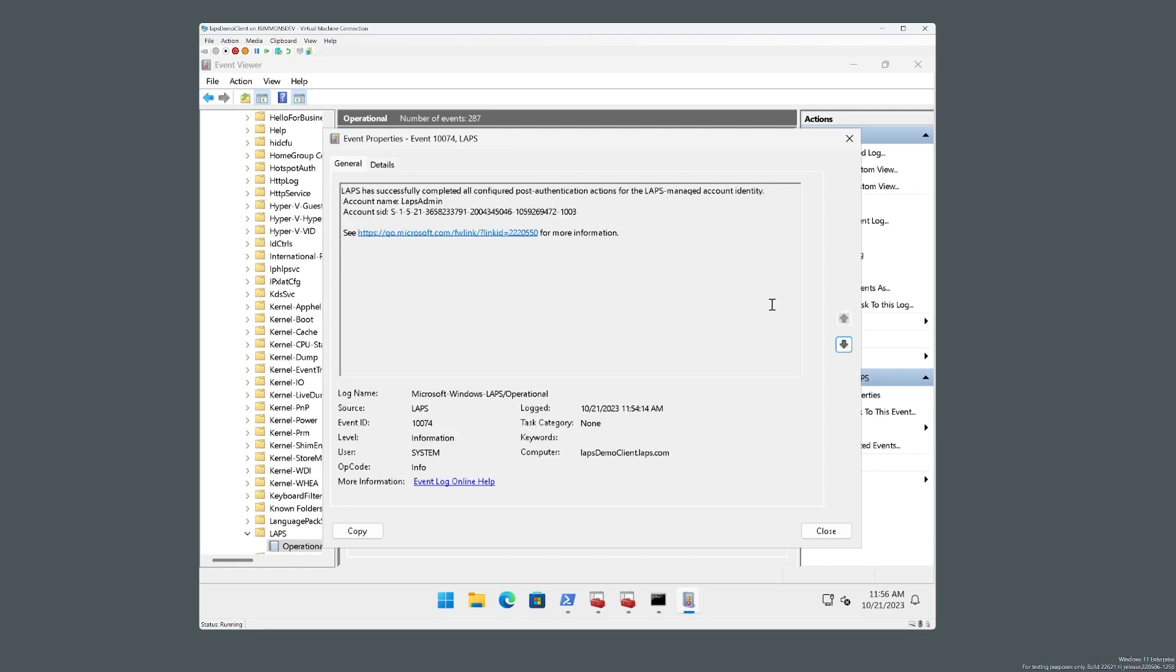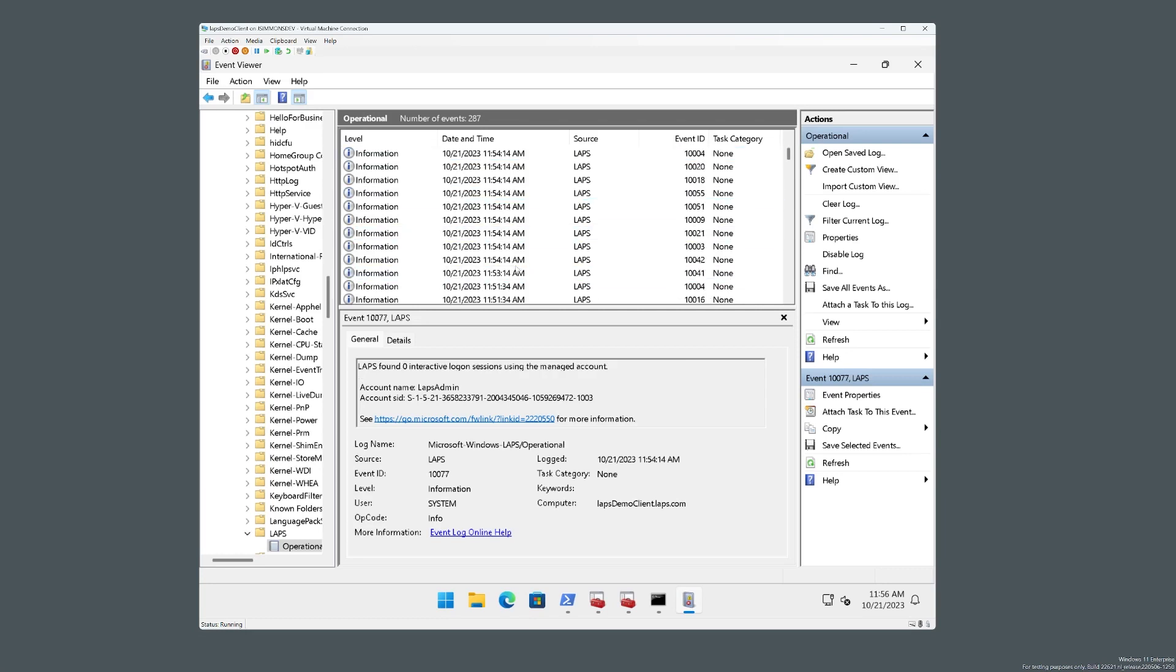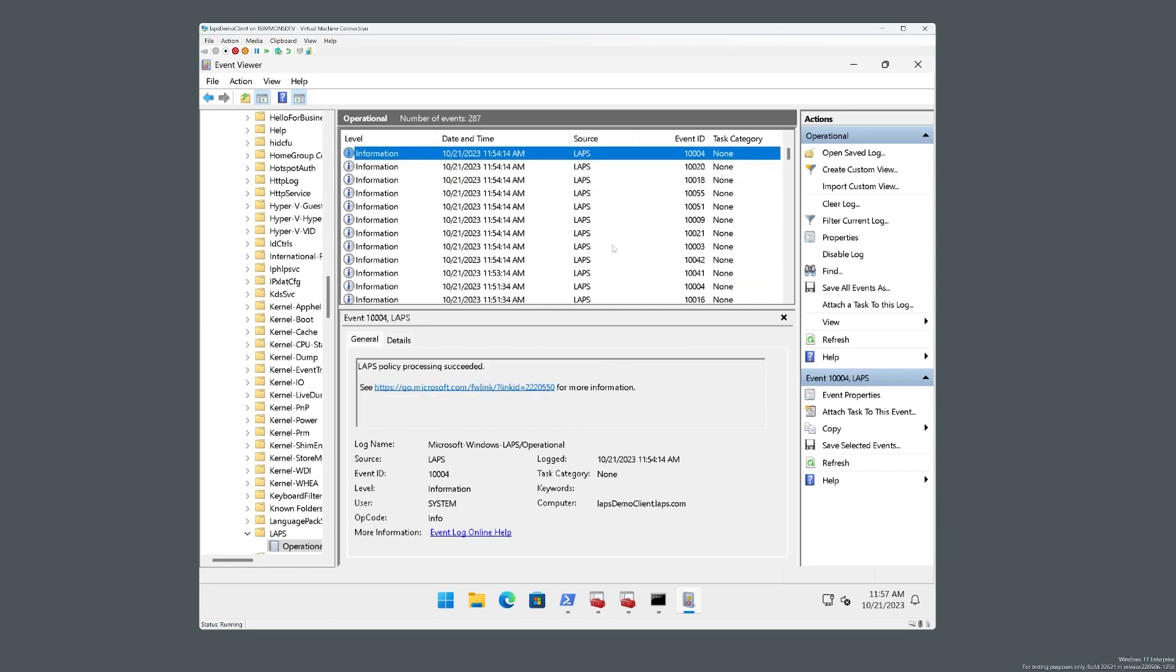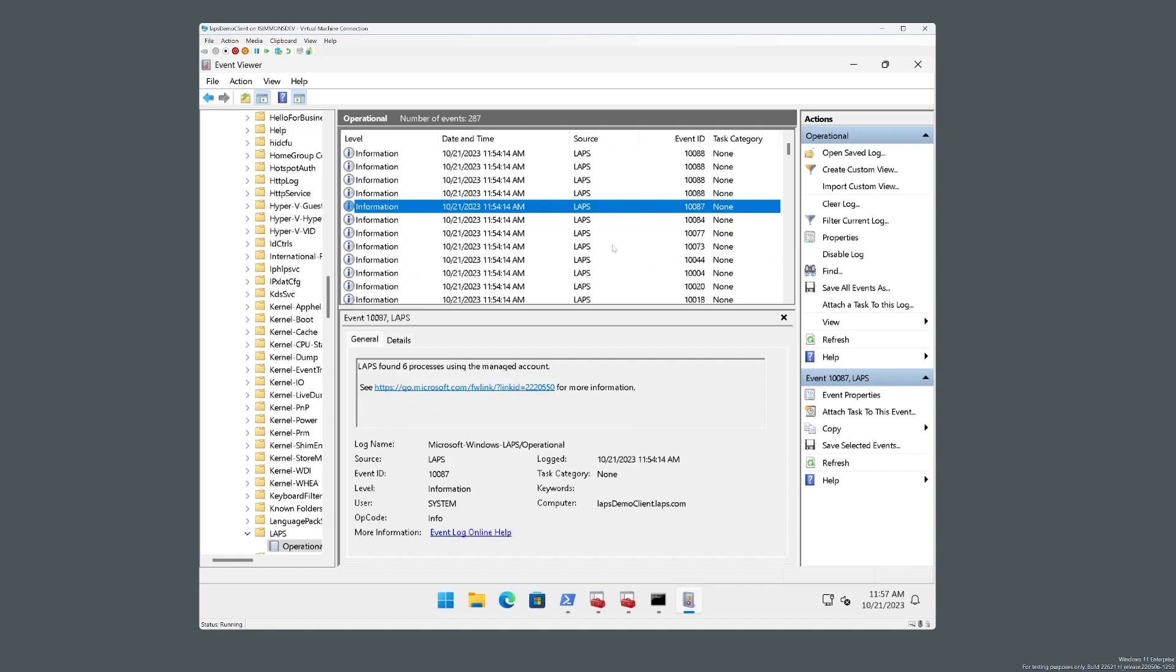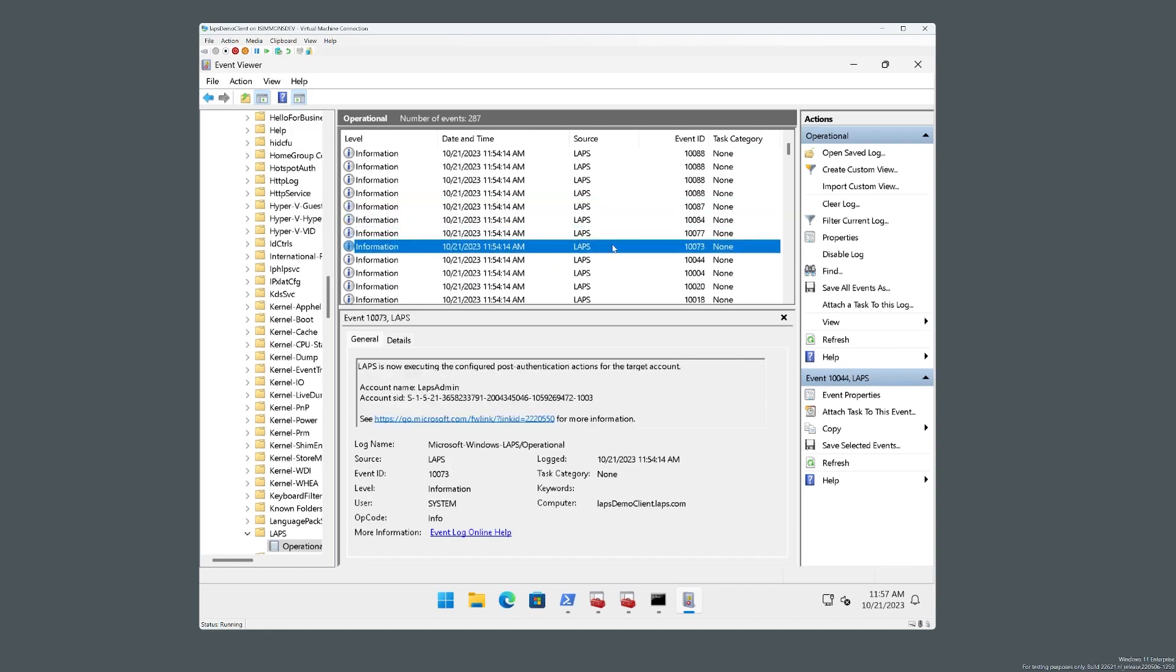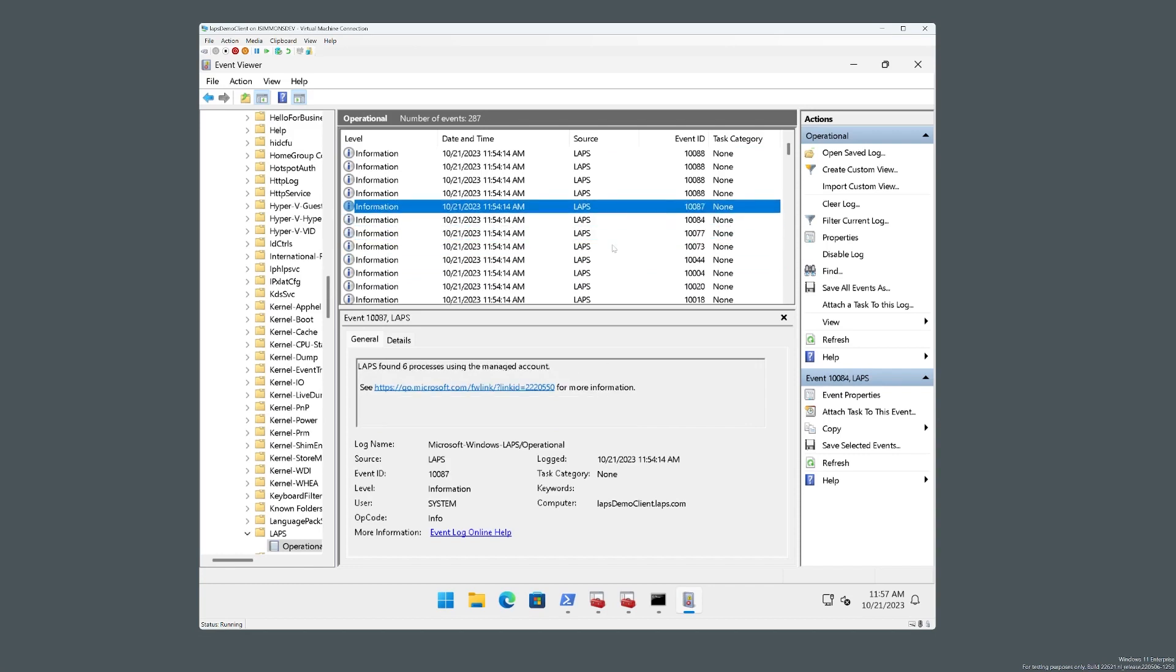And we are complete. And that's the last event. So one of the feedback items we receive from customers is that the post authentication actions, when they were getting executed, there was not enough transparency into what was really going on. And so hopefully you can see now that there's plenty of additional information in the event log to let you know exactly what we found and what actions we took.